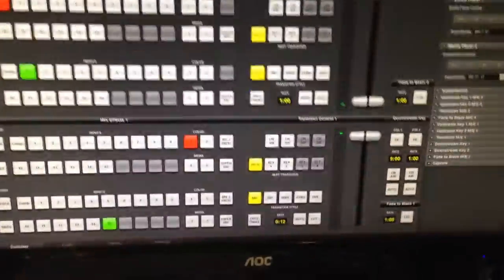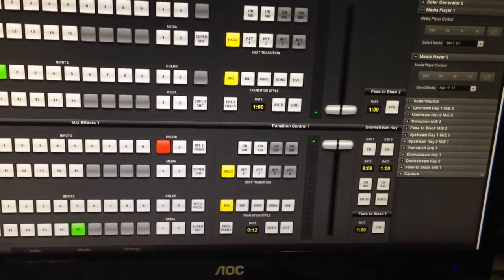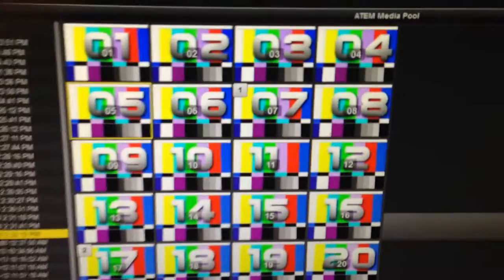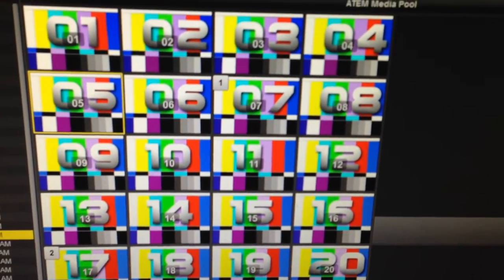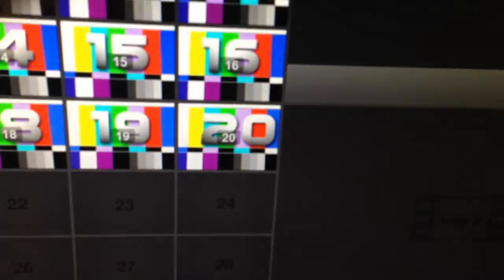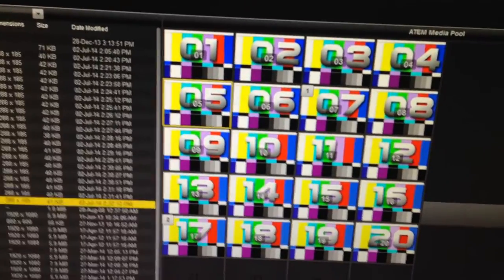For the demonstration I'm going to quickly show you the setup. Going over to the ATM panel, I'll select the media player — there it is. In the media player I've made up 20 stills all with particular numbers on them, starting at top left as number 1 through to bottom right as number 20, so stills 1 to 20.